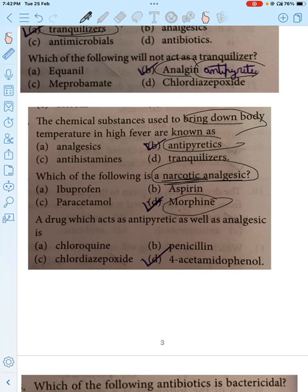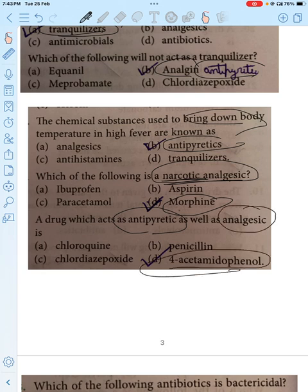A drug which acts as both an antipyretic and an analgesic is 4-Acetamidophenol (paracetamol), which performs both functions.